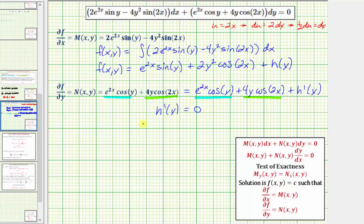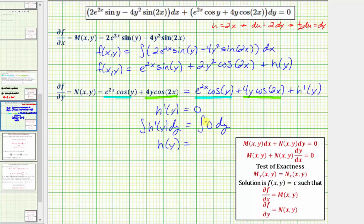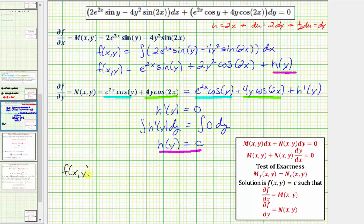In this case, integrating both sides gives ∫h'(y) dy = ∫0 dy, so h(y) = c. There's no reason to substitute this constant for h(y) inside the function, because the solution is already in the form f(x, y) = c with the constant on the right. Therefore we conclude that f(x, y) = e^(2x) sin(y) + 2y² cos(2x).